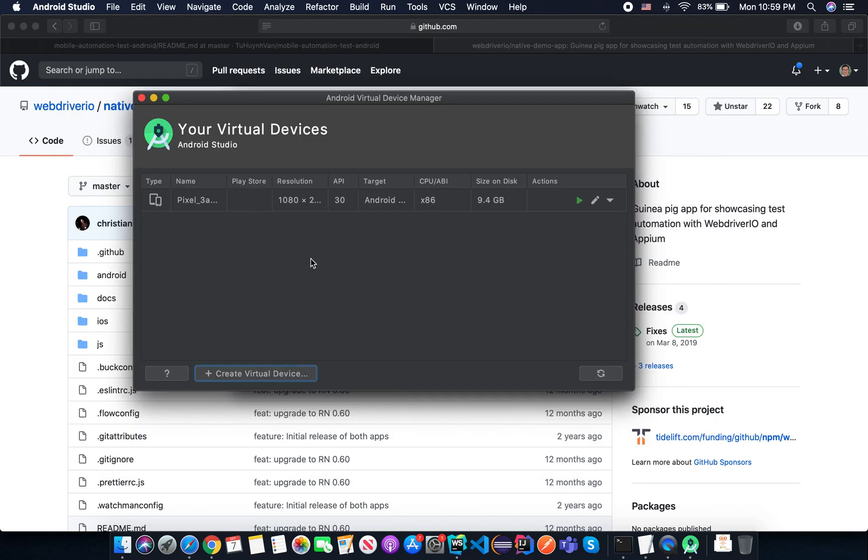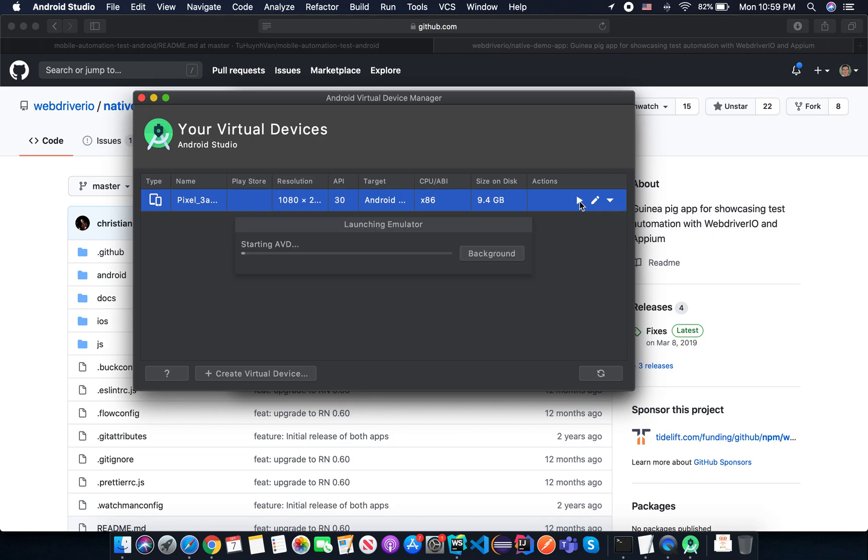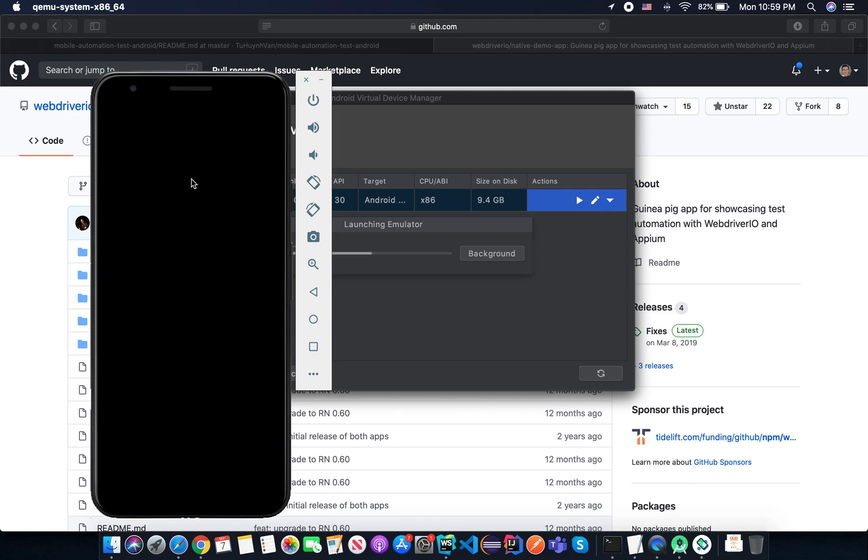So in this demo, I'm going to use the default phone that the Android SDK created here for me. So just simply click on start to launch the AVD. So it's now launching.